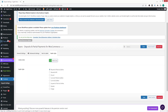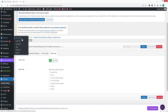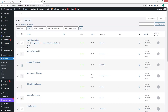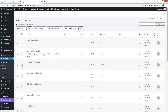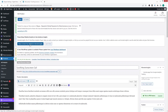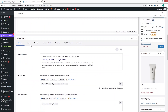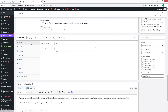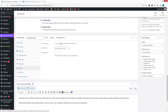Now let's go inside Products and click on All Products. Let's open a product and click Edit. To enable the deposit feature, scroll down and you'll see the Deposit option.